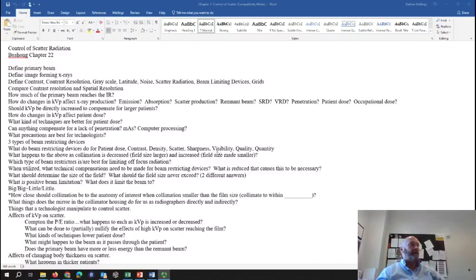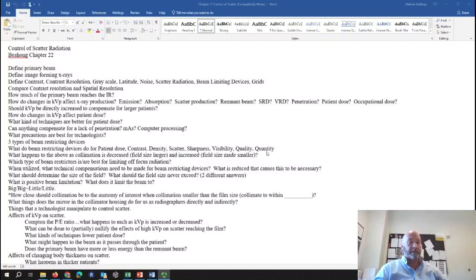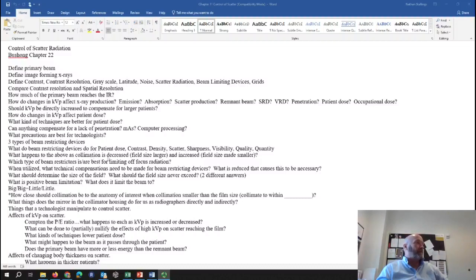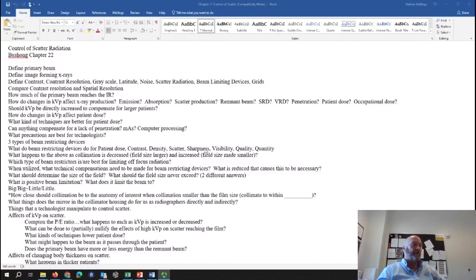If you increase field size and decrease collimation, patient dose goes up, contrast may go down, exposure to the image receptor increases, scatter radiation increases, there's still no effect on sharpness, visibility might decrease, image quality decreases, and the quantity of x-rays striking the image receptor would increase.